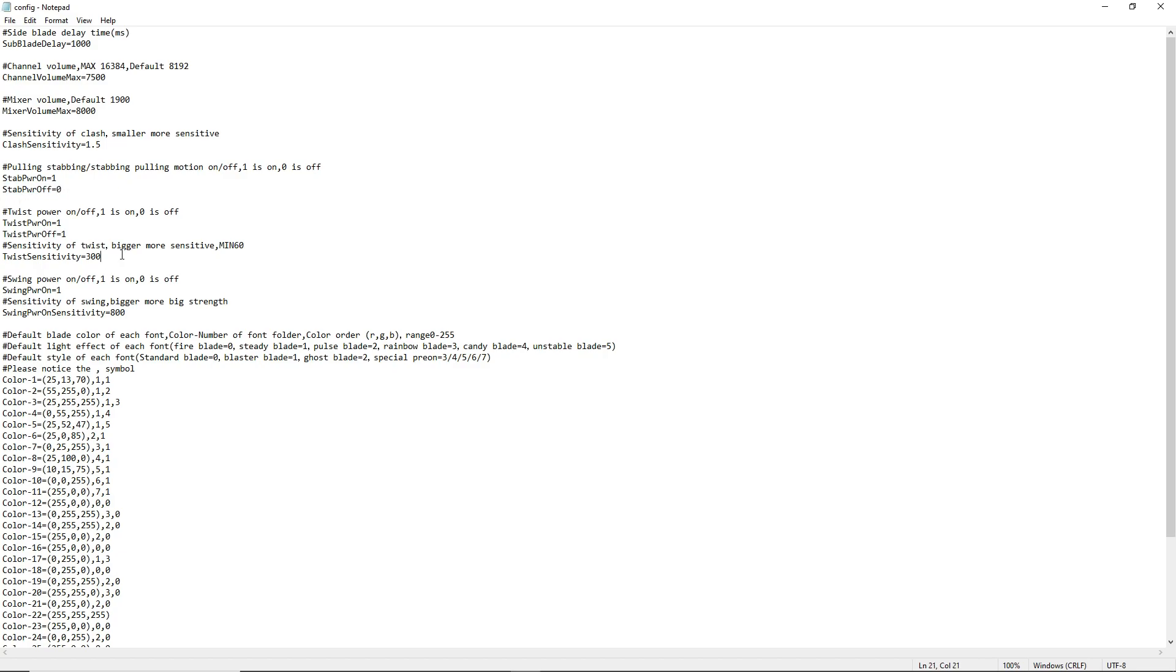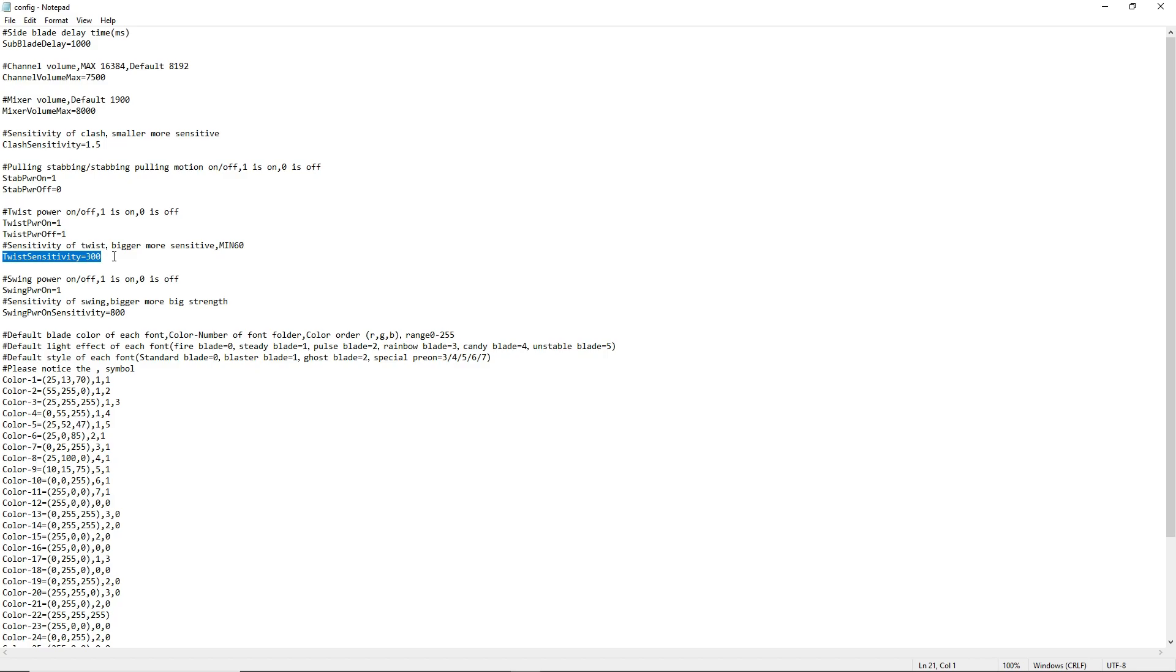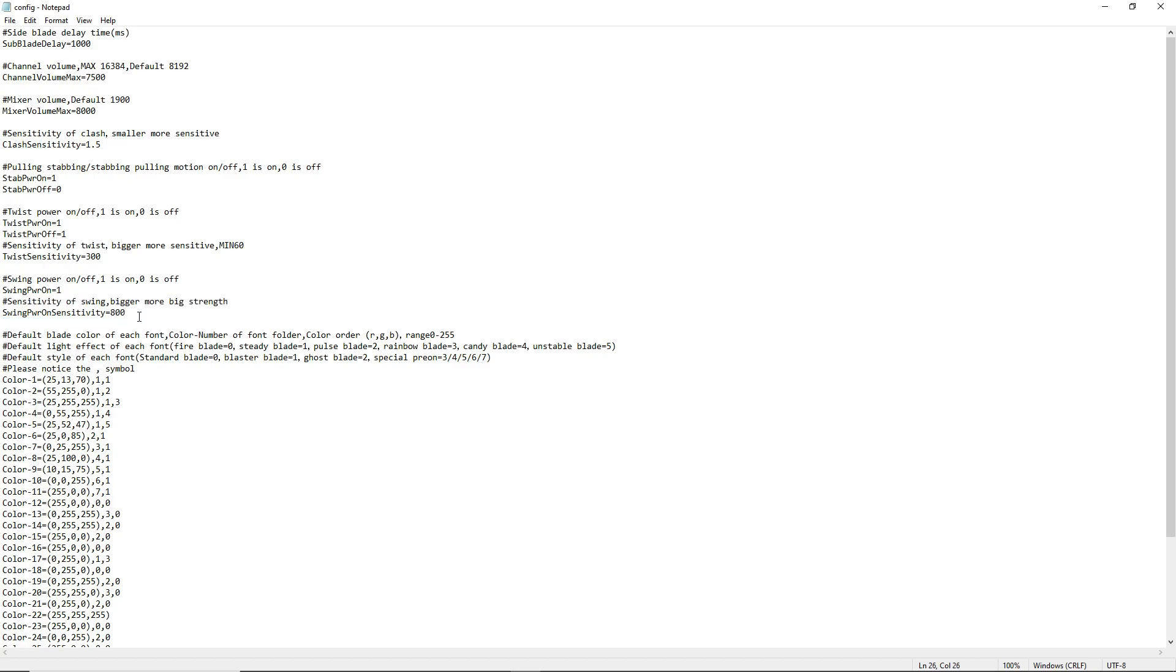You can change the twist sensitivity here. The bigger number means that the saber will be more sensitive to twisting. This is used for the gesture controls to power the saber on and off as well as getting the saber into the color change mode. And then we have the sensitivity of the swing. Right here, you can change that number up, play around with it a little bit.